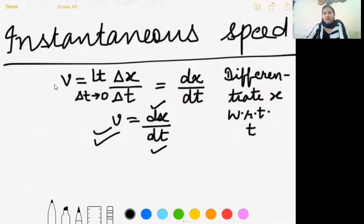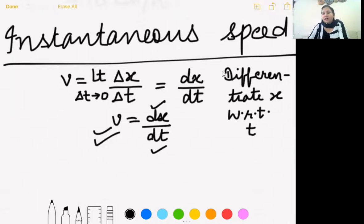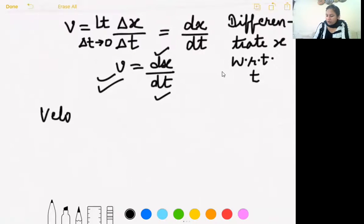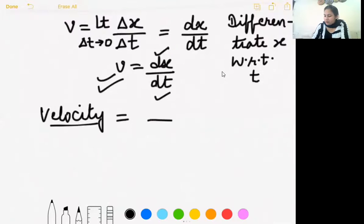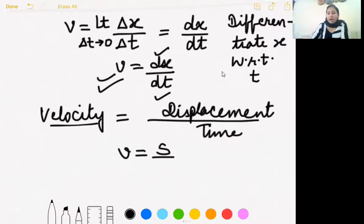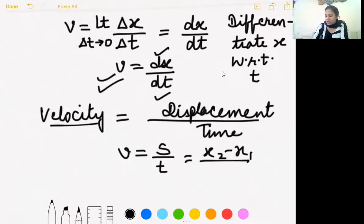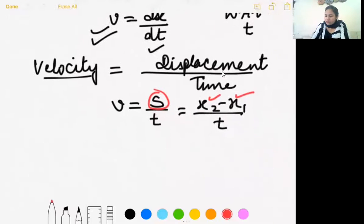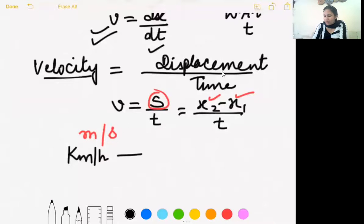We have now covered all the types of speed. Moving on to velocity and its types. Speed is the rate of change of distance; velocity is the rate of change of displacement. Velocity is defined as displacement divided by time — change in position over time. The standard unit is meters per second. If given in km/h, convert to m/s by multiplying by 5/18.